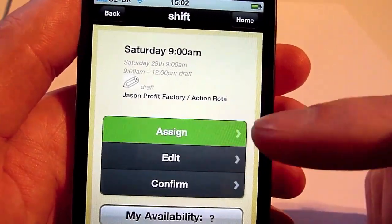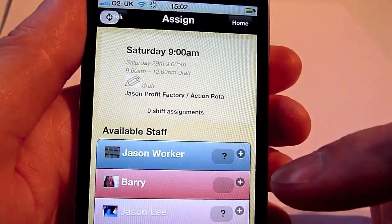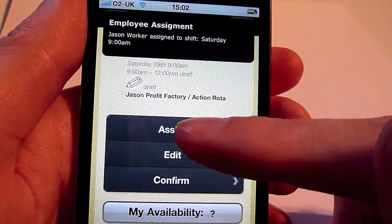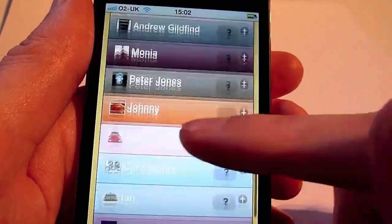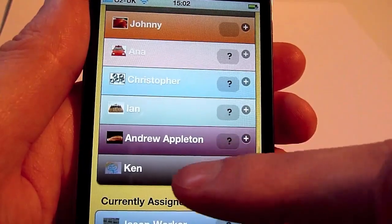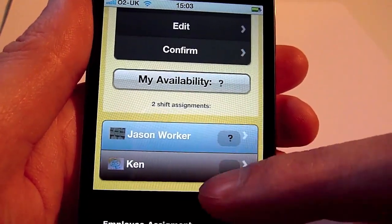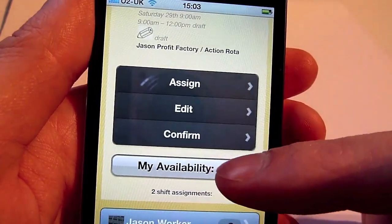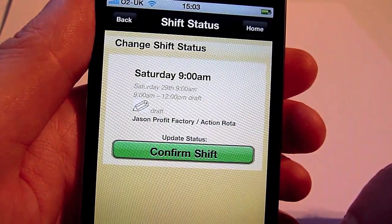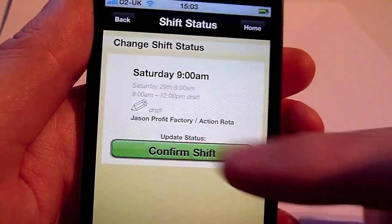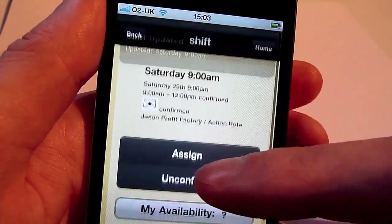We can go in and assign staff to that shift. Let's assign some more staff to this shift — there's our new guy, Ken. Let's add Ken. So now these guys are assigned to the shift. We can confirm the shift — confirm. So that shift has been confirmed for later today.